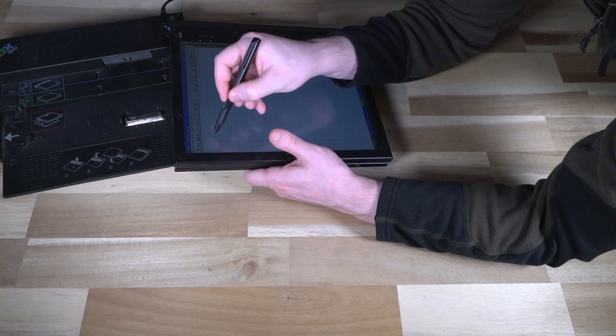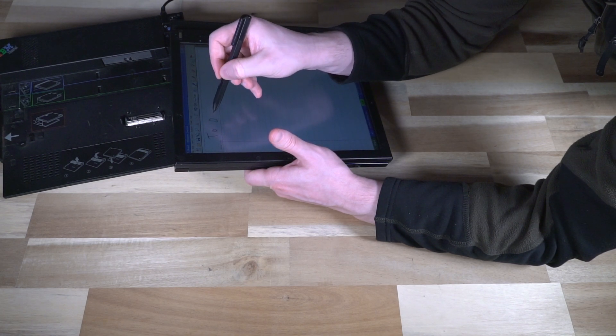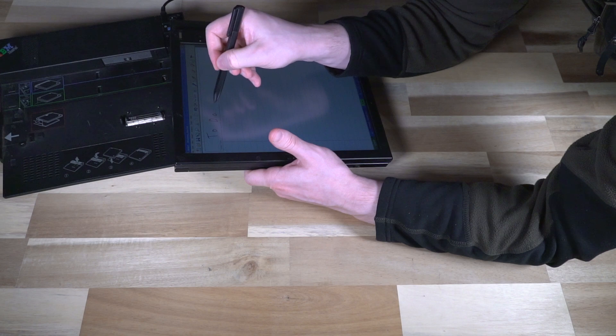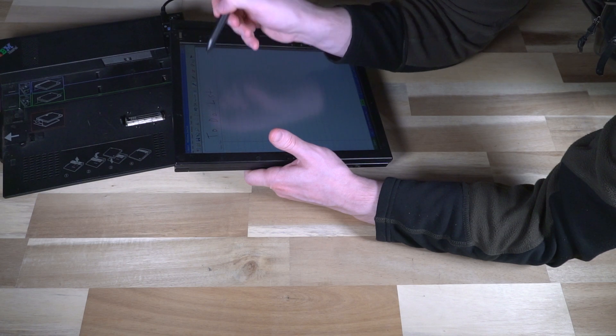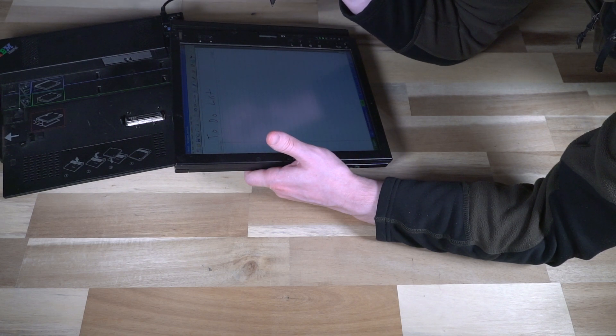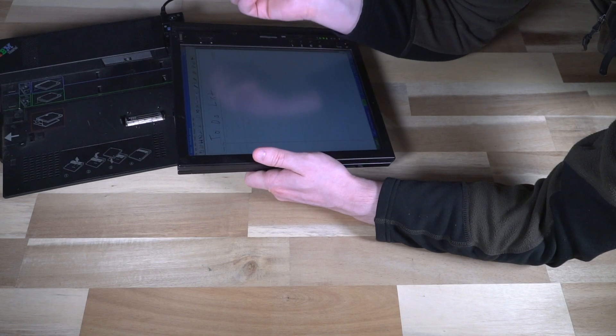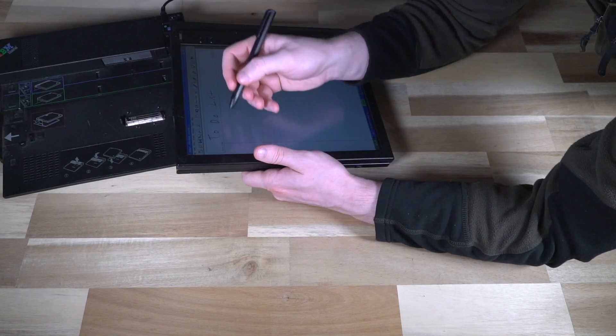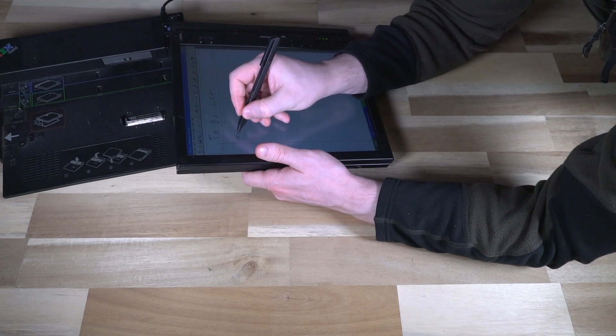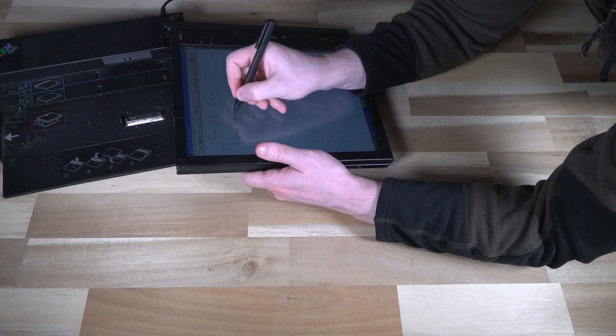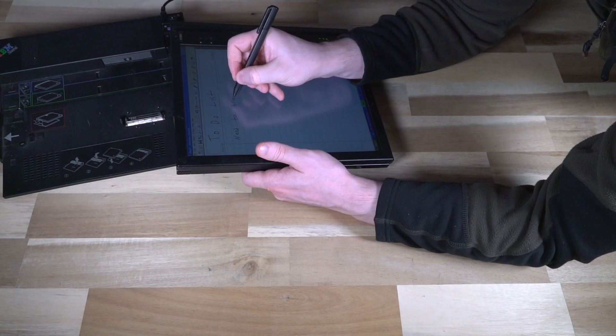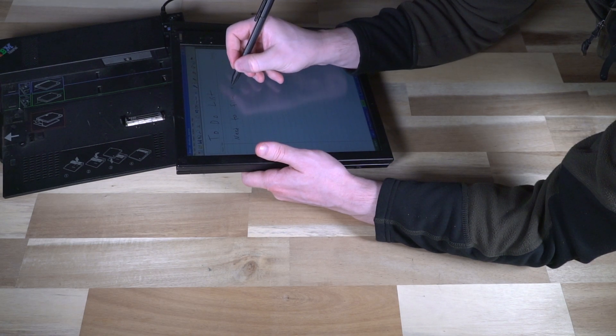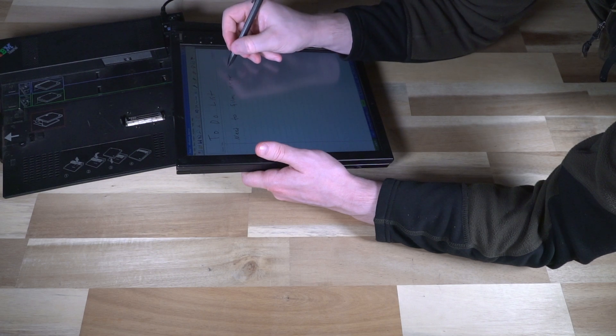And sticky notes. So I could be like, do list. Next. And then I can be like, need to film next.